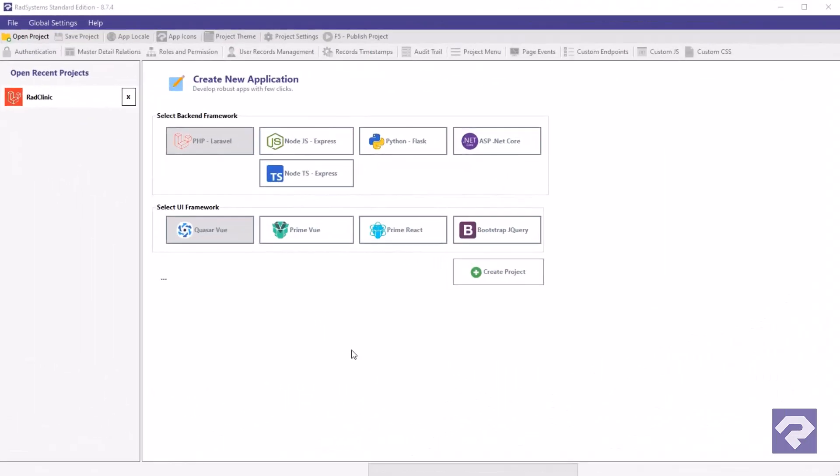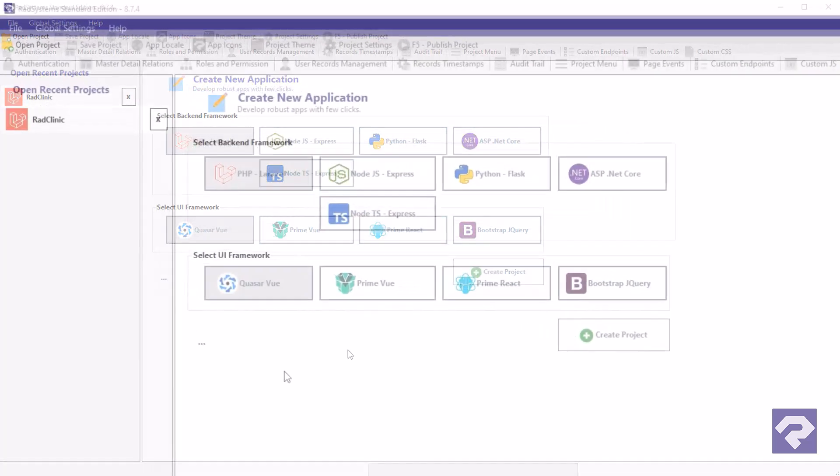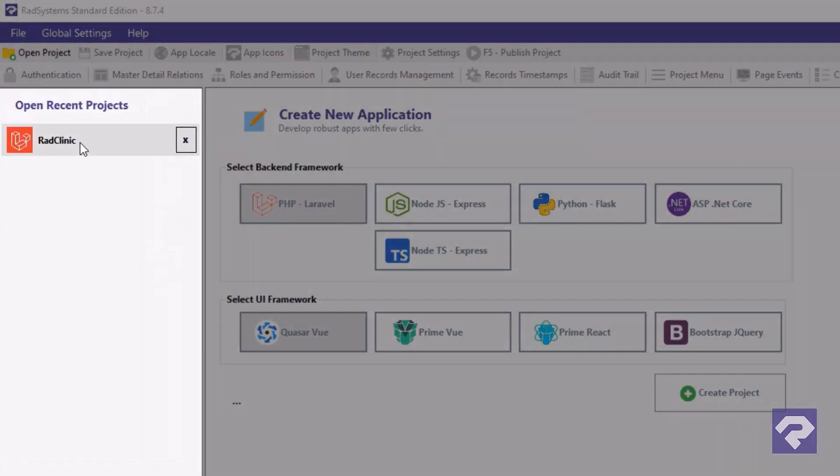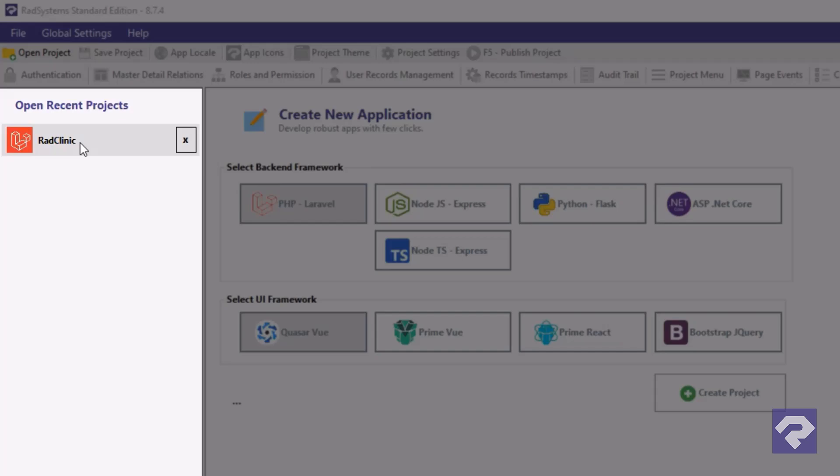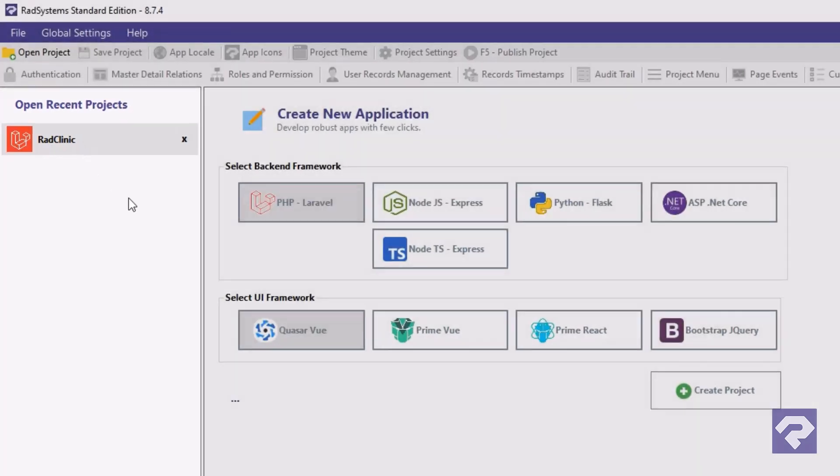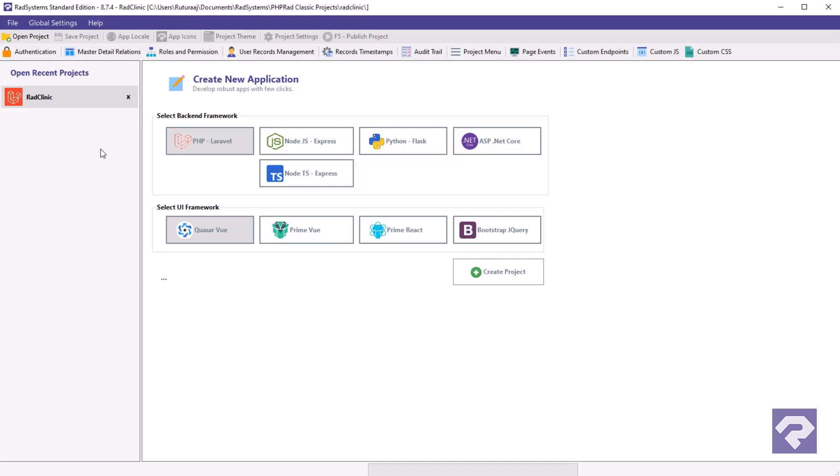If you don't have the project already open, start Rad Systems Studio and load the project we created in part one. All the recent projects are listed here so just click the name of the project to open it.